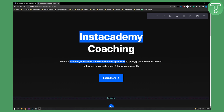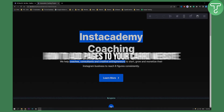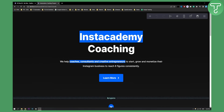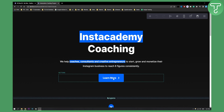Hello everyone, welcome to another video. In this video I will show you how to add pages to your card website. On your card website you cannot add pages like on normal websites. What you can do is basically create multiple pages based on your buttons.